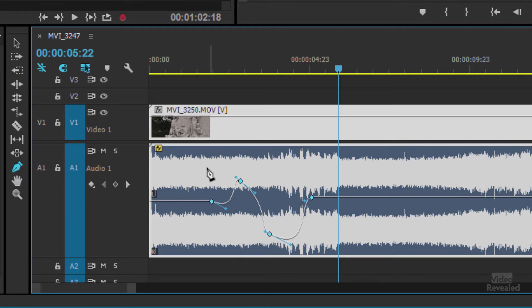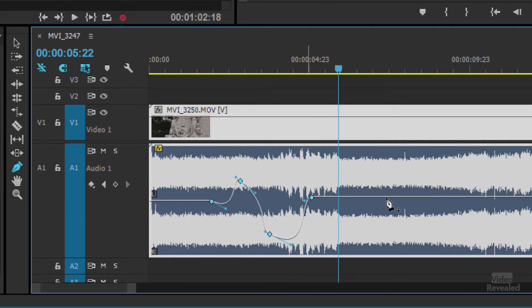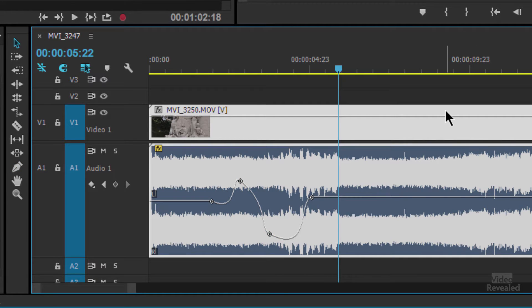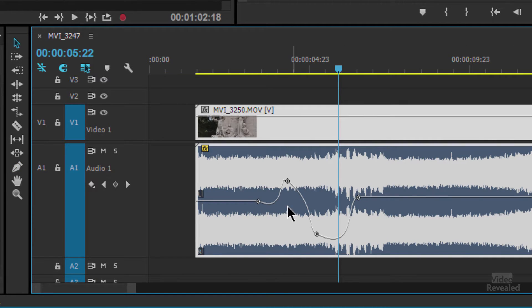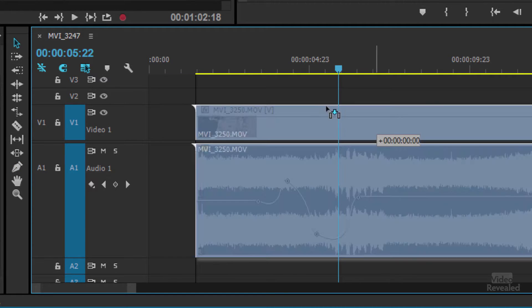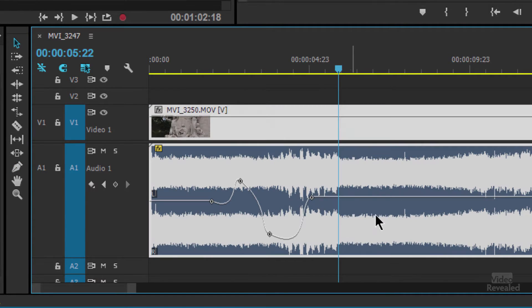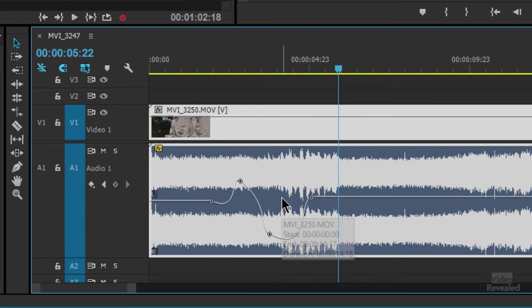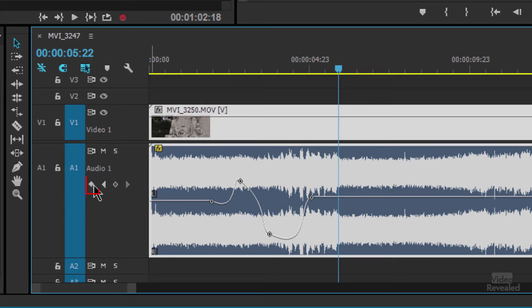Of course the other benefit of doing keyframes for the clip mixer is that when we move the clip, so if I trim this and move it, they actually move with the clip. That's what clip keyframes are, but we also have track keyframes. We can do the exact same thing.